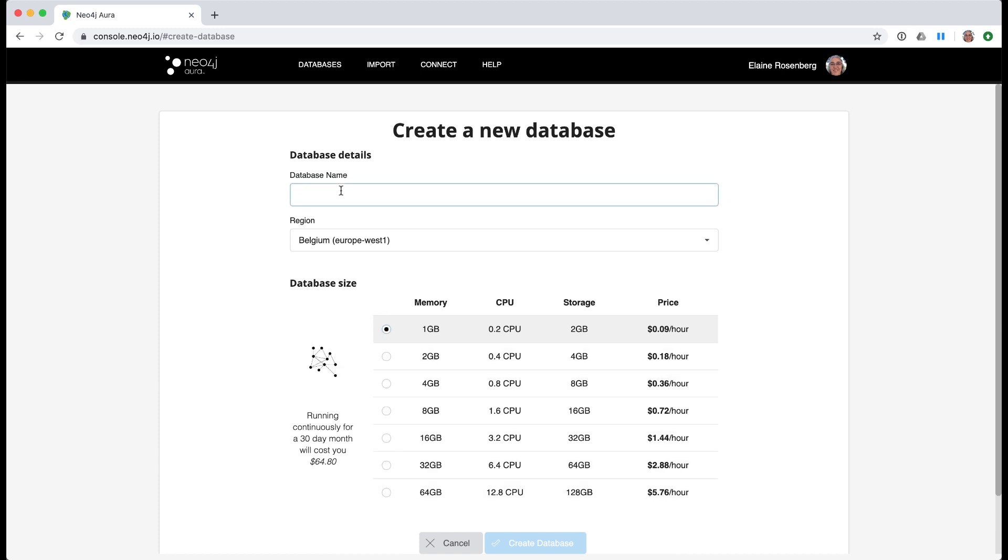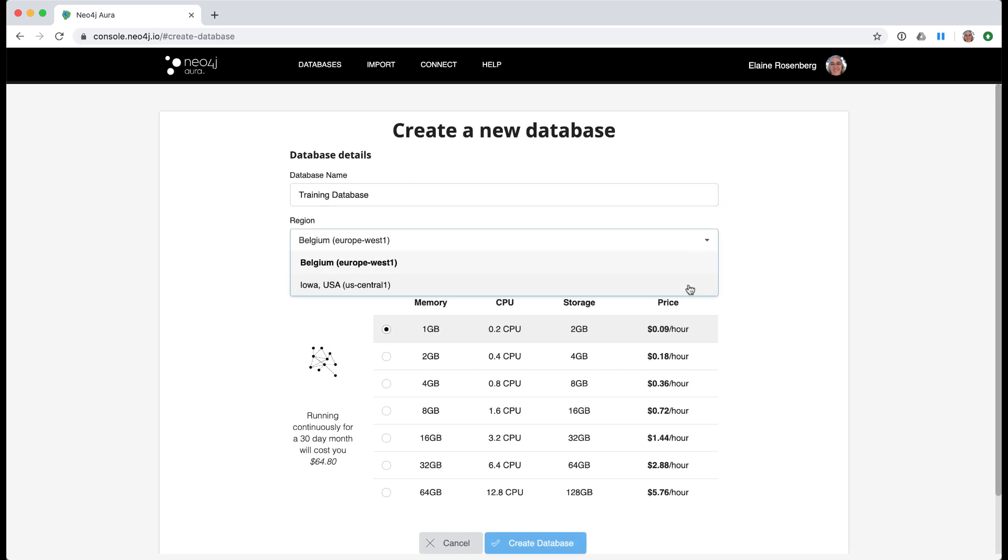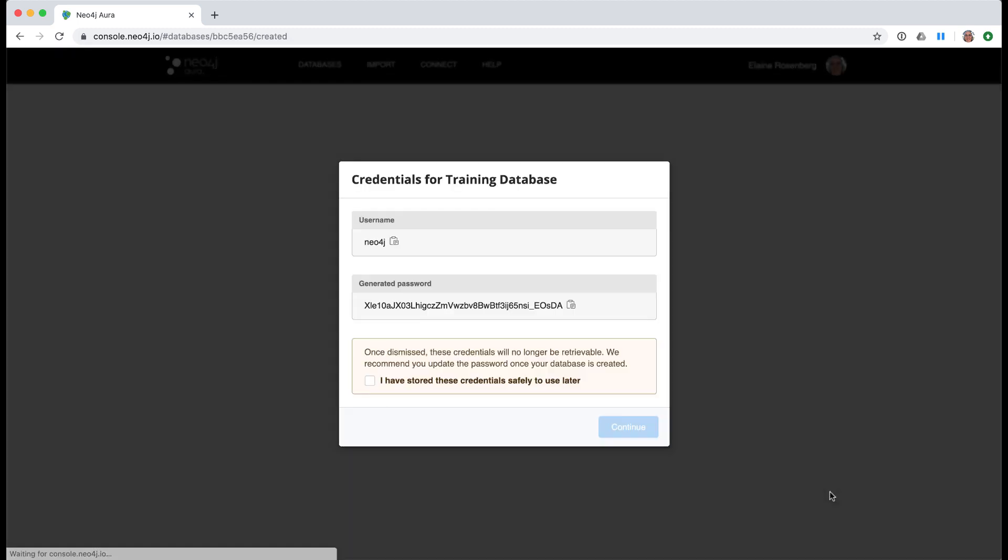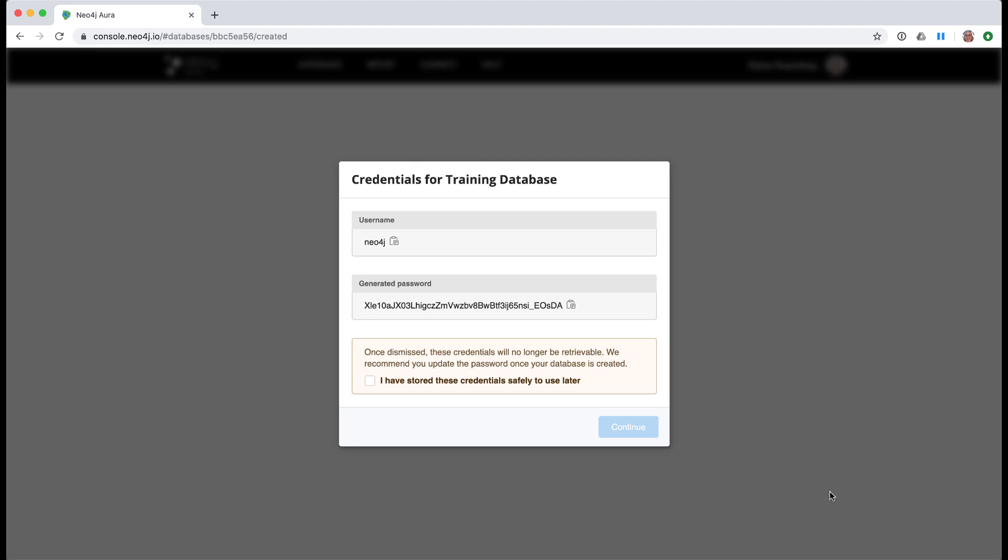You must specify a name for your database as well as the location of the server. After you provide the database information, you are presented with the credentials that are to be used for this new database instance. The user name will be Neo4j and the password is displayed.